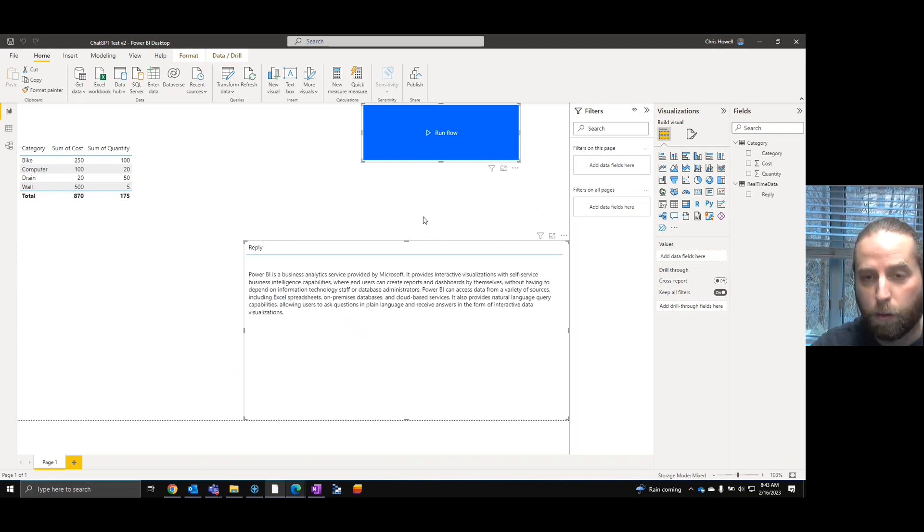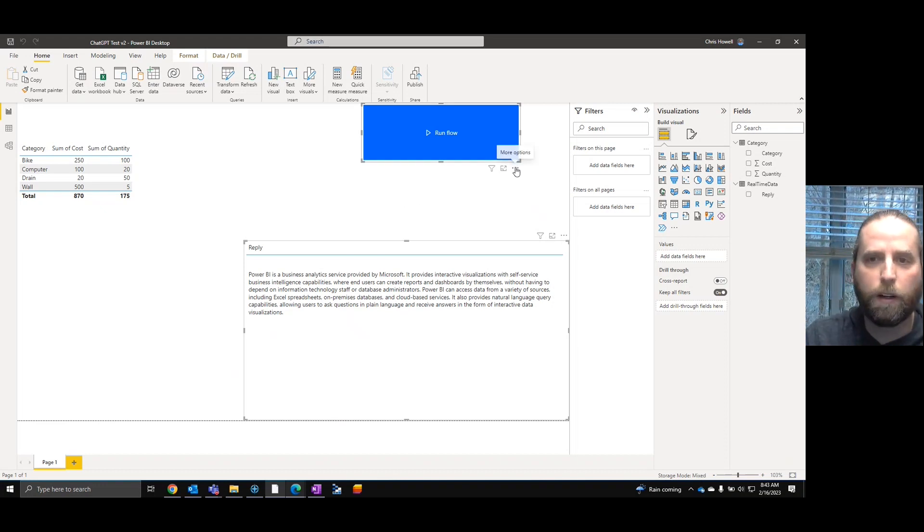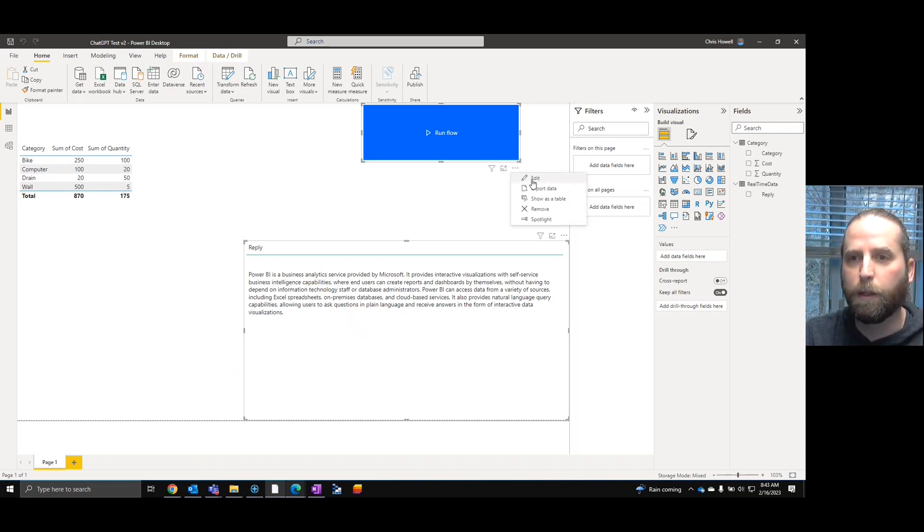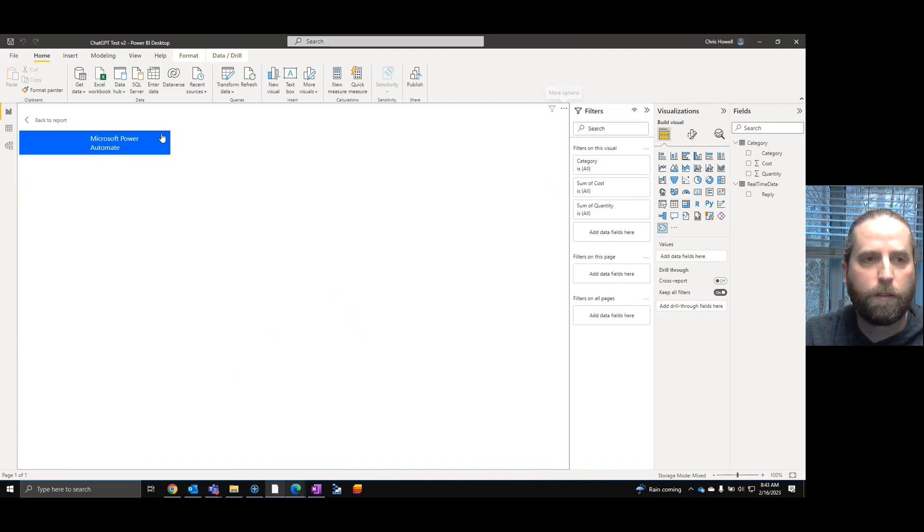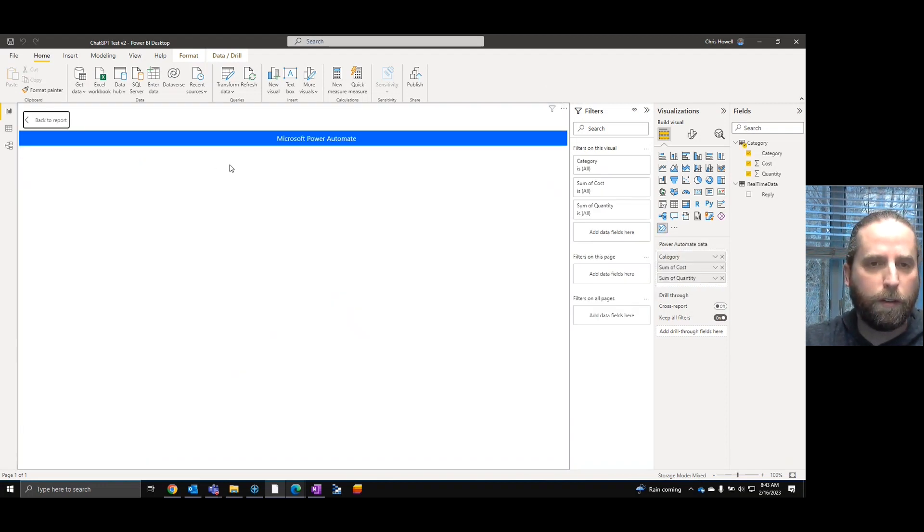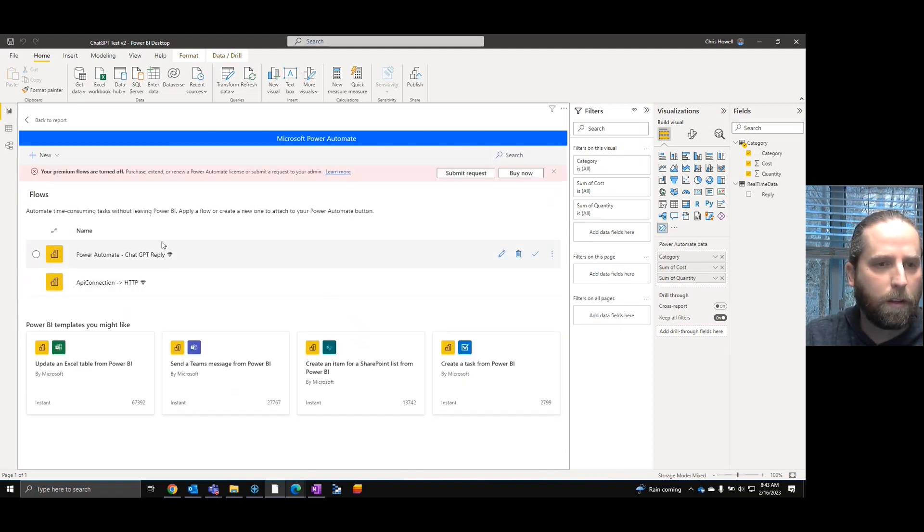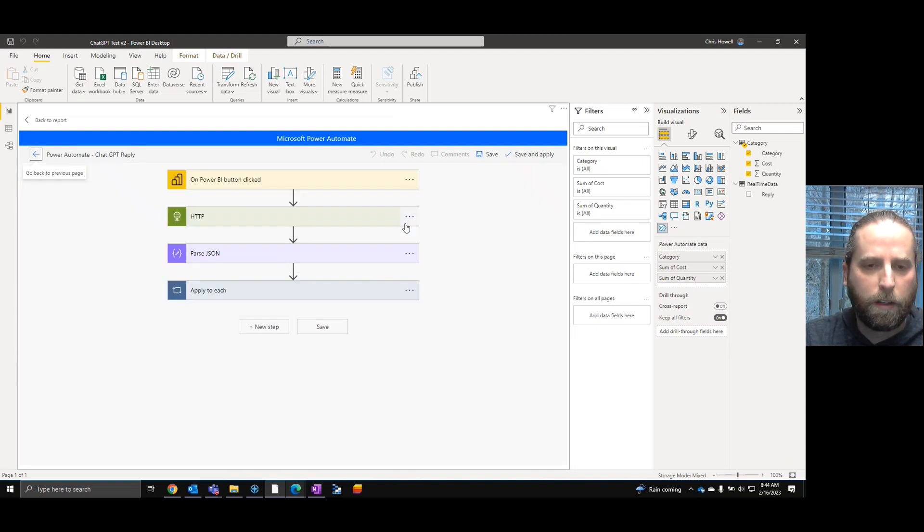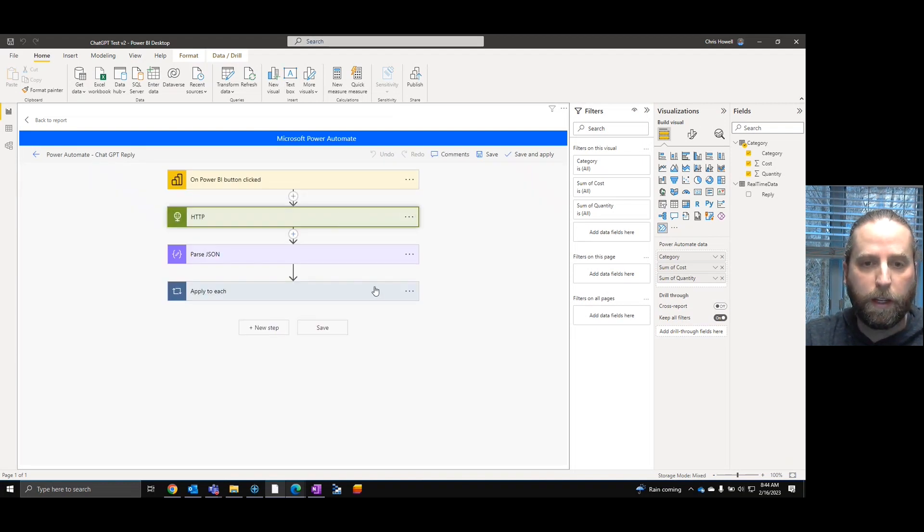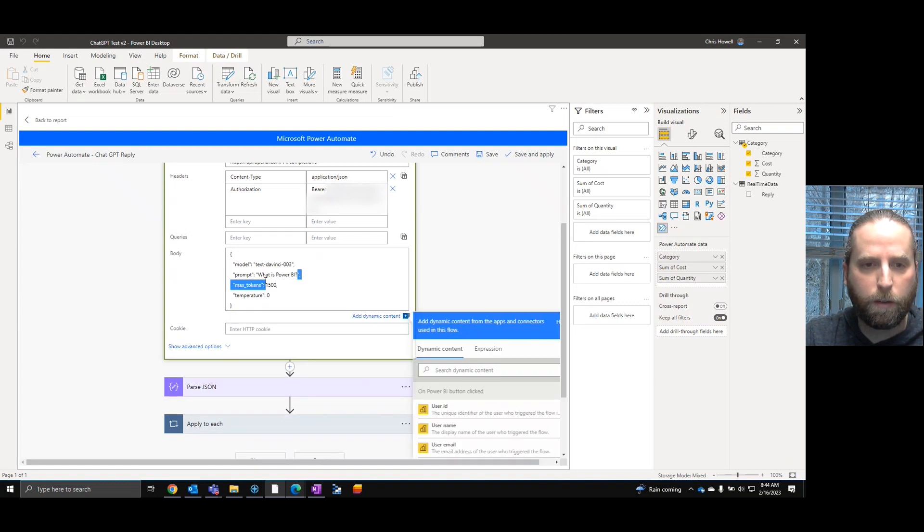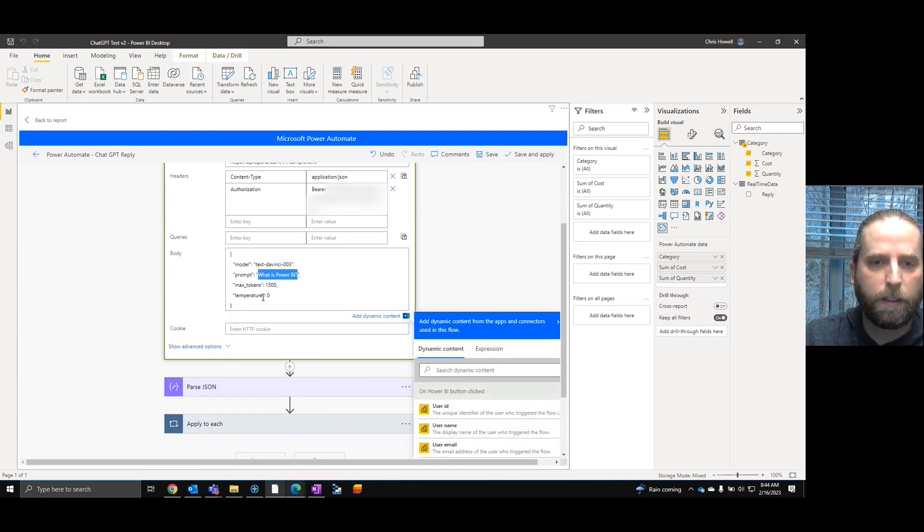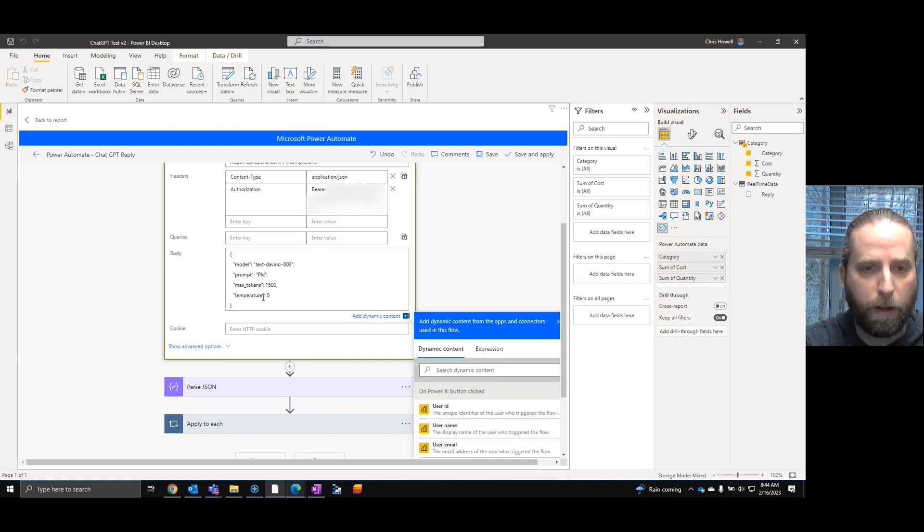There we go so we're getting responses. This is perfect. So now this is where I think we can come in and make improvement. So if I edit the flow, open up the ChatGPT automate that I want, this is where we can actually include the data from that grid.